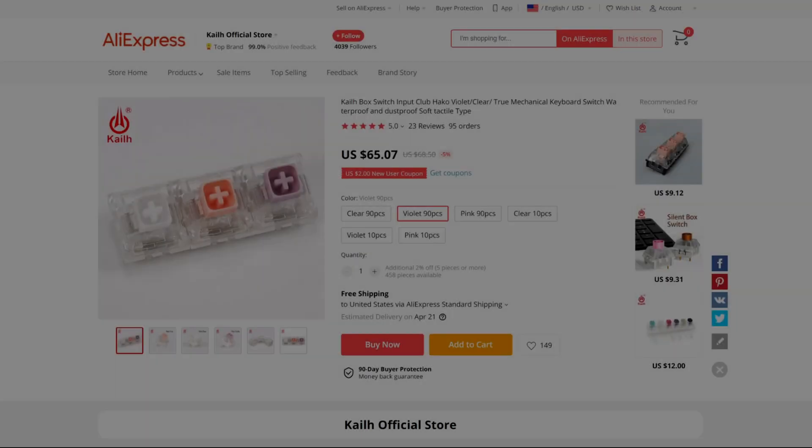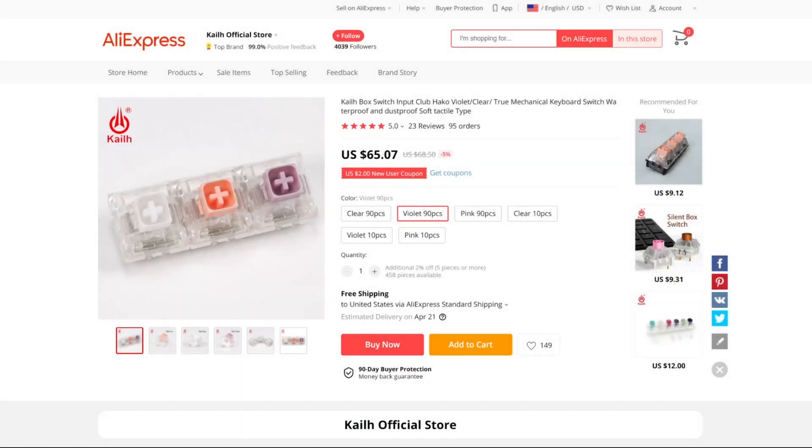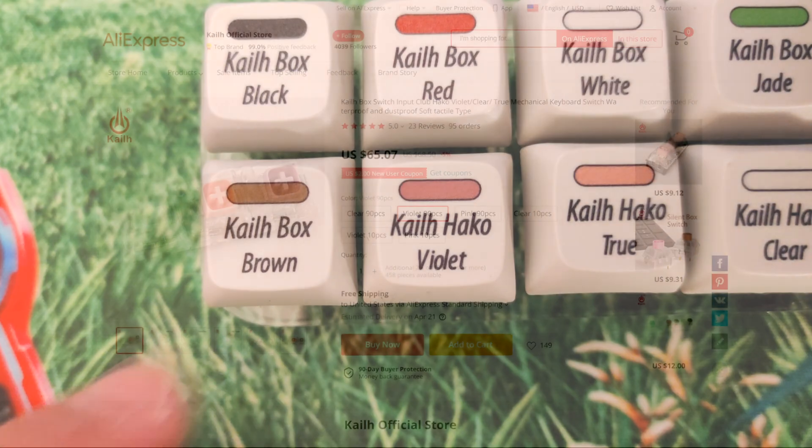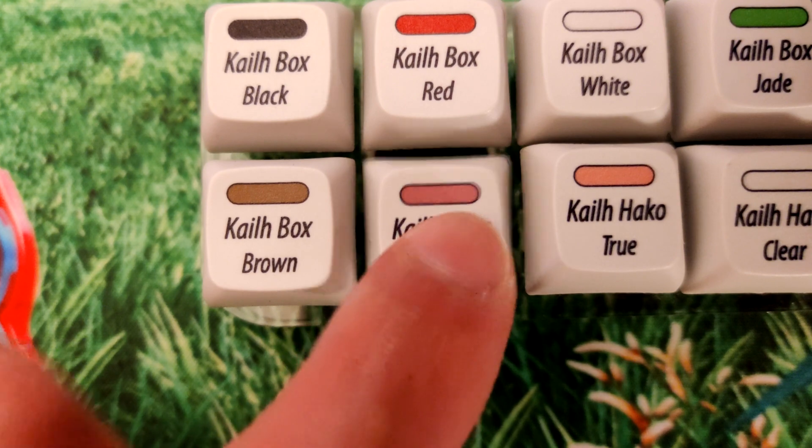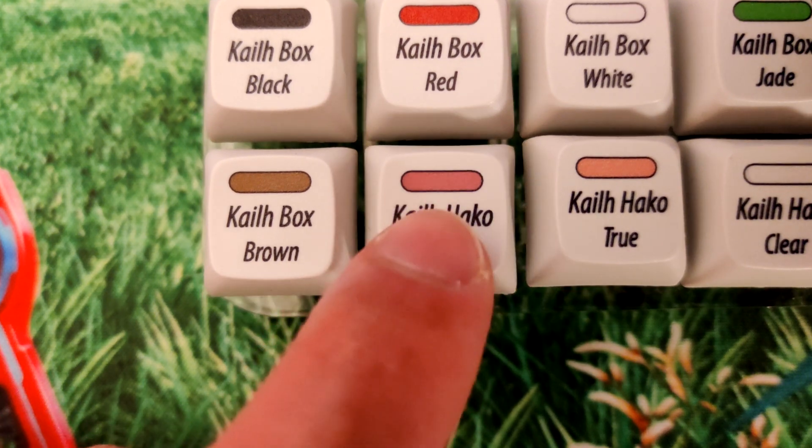I'm glad I bought a switch tester before shelling out $65 for a pack of 90 of these, because man was I disappointed. They're basically on the same level of scratchiness as cherries. You can probably even hear the scratch if you listen close enough.